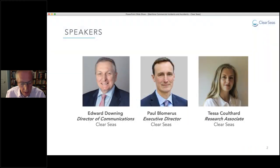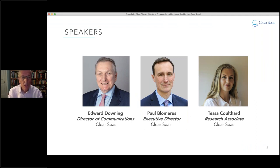I would now like to introduce our panelists. First, we have Paul Blameris, Executive Director at ClearSeas, and Tessa Calthard, Research Associate.